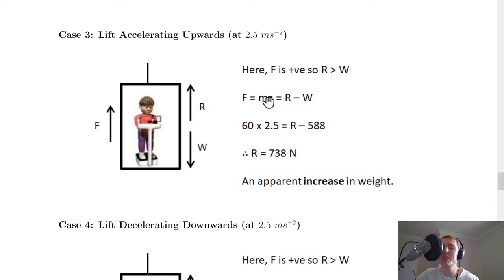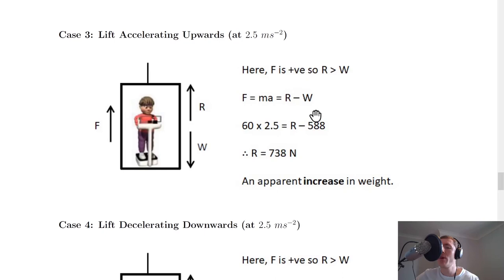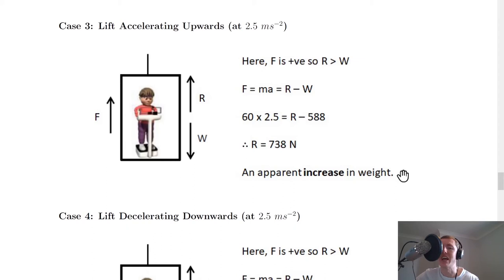Using Newton's second law, F = ma = R − W. Substituting: 60 × 2.5 = R − 588, so R = 150 + 588 = 738 newtons. This represents an apparent increase in weight — for a lift accelerating upwards, the reading on the scales is greater than the person's actual weight.